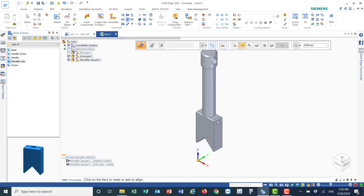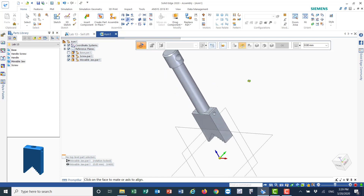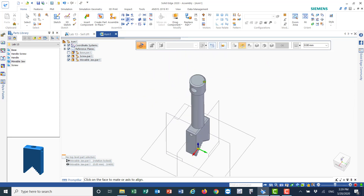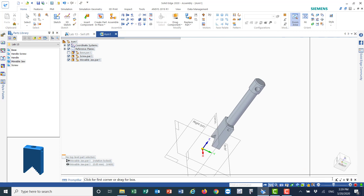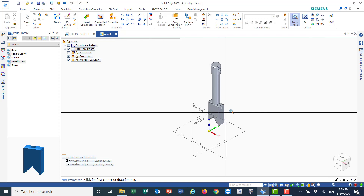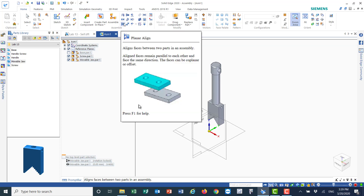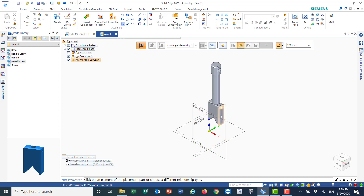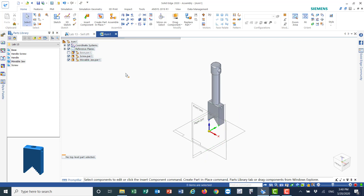I'll go home and check the reference plane to see if everything is aligned. In my case it is aligned. If it's not aligned with the axis, you can fix it: go to 'Planar Align', click on Planar Align, and make sure this surface is aligned with this surface. In my case it is already aligned.